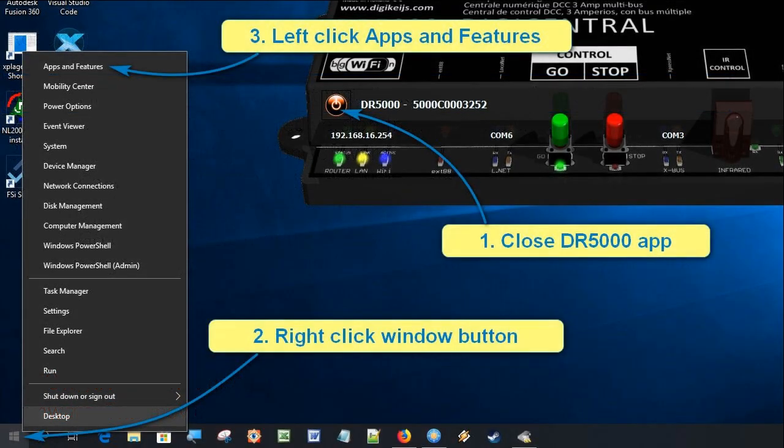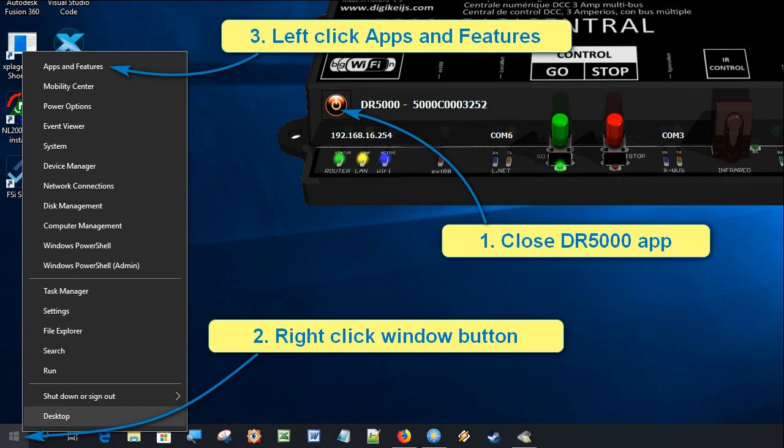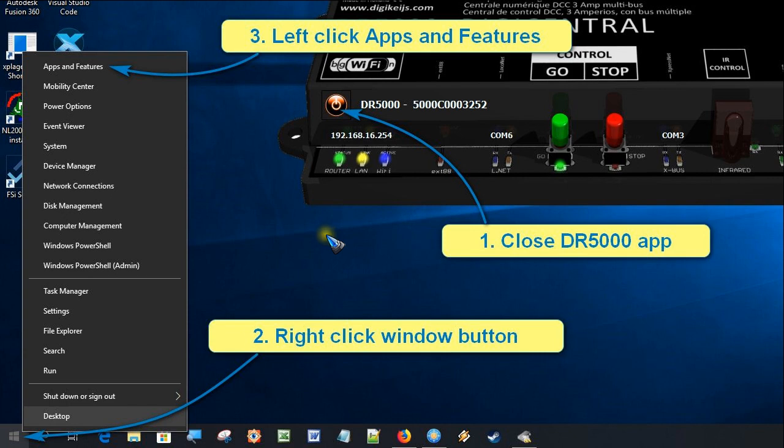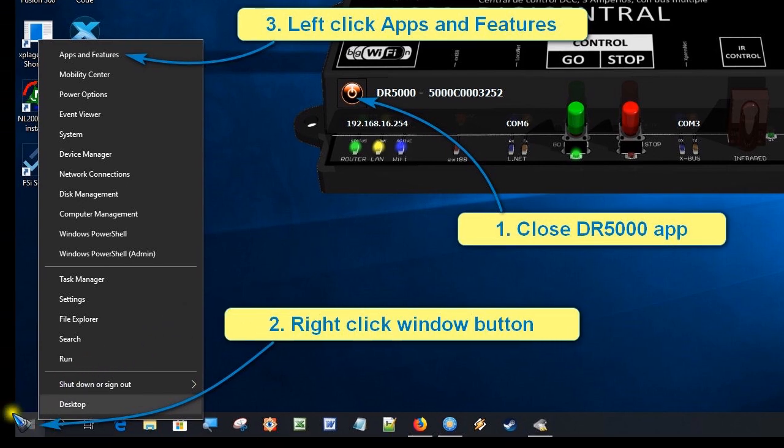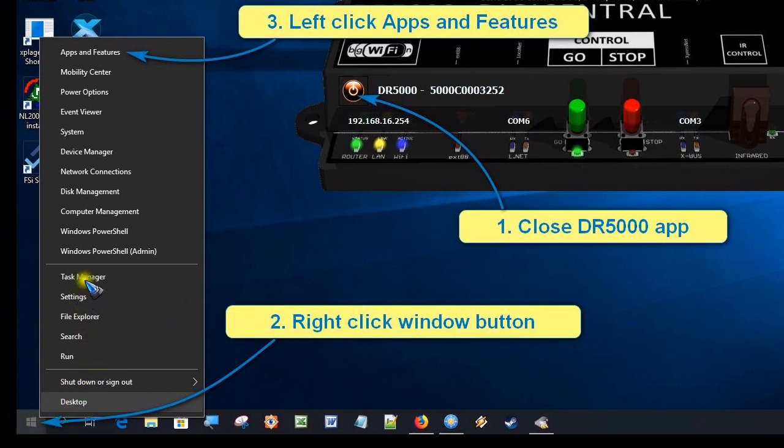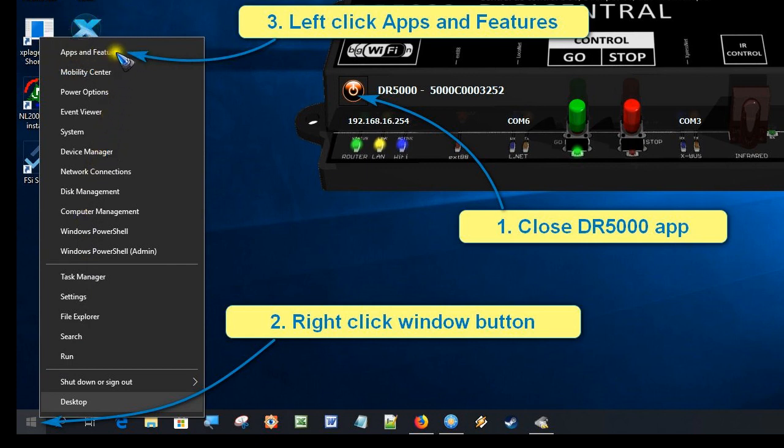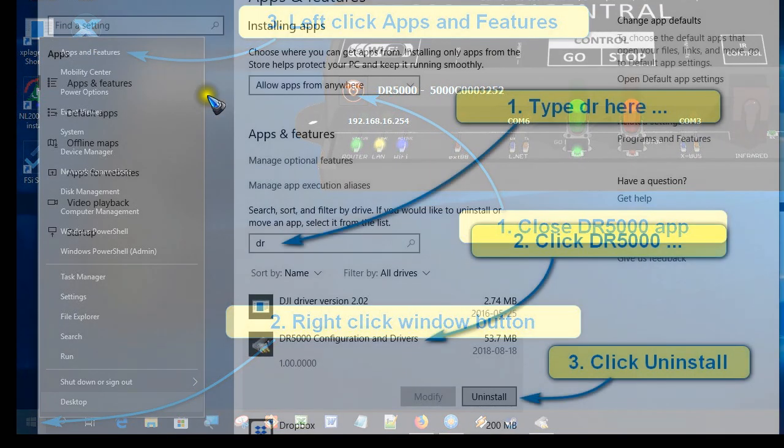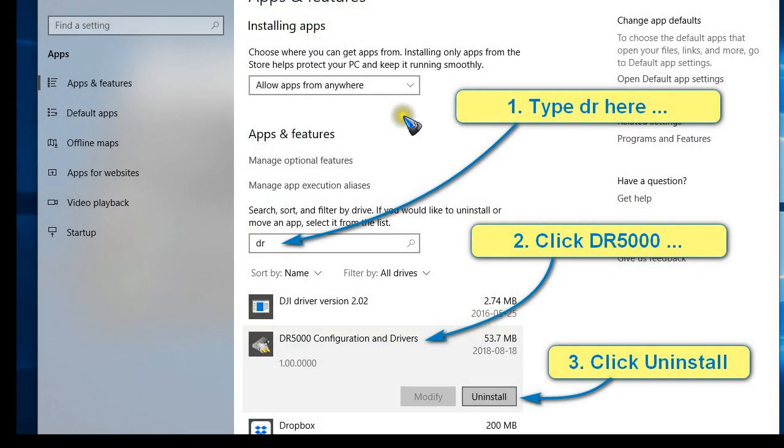We can do that by, in case the app is open, first close the app. Then move to the bottom left to right-click our Windows button which opens up this list, and at the very top we find Apps and Features which we can left-click.